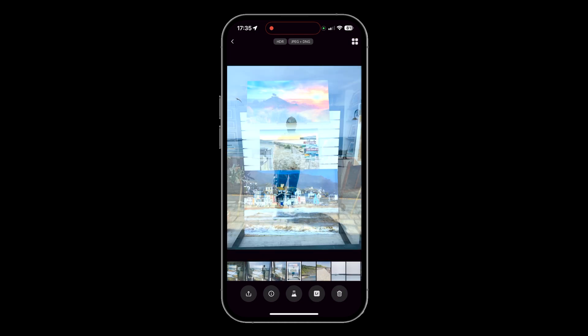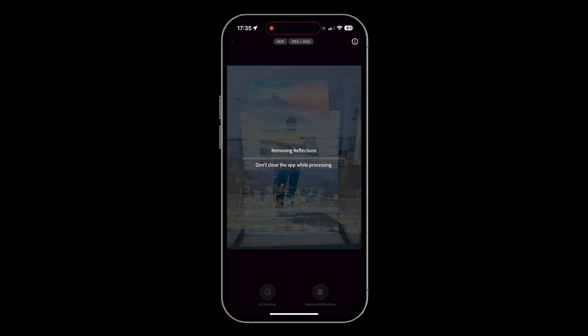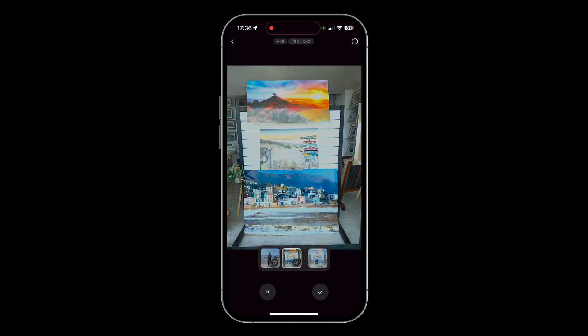Let's do one more. I've got this one — me right in front of the picture behind a window. Tap on it, Remove Reflections, give it a few more seconds to see what it can do. And there you go — look at that. Before and after, before and after. Very, very clever stuff.